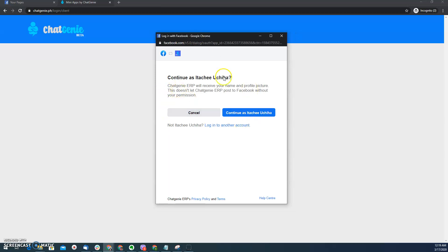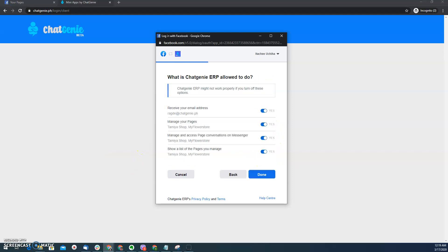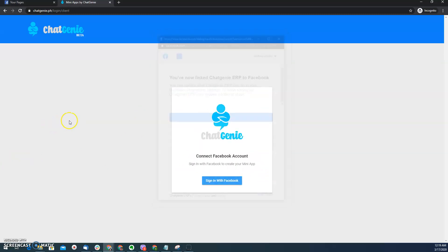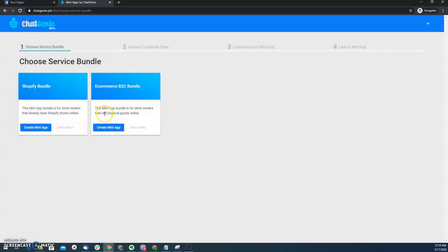The way how it works is I need to log in my account and select all the pages that I want to create the Mini app with. So once I connected my account already, the chat genie platform will ask me on what type of service bundle I want to choose.